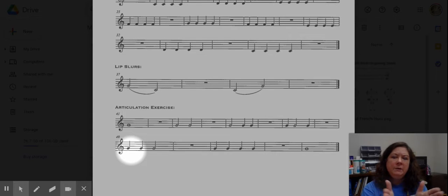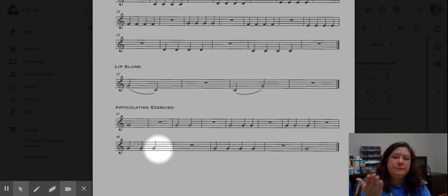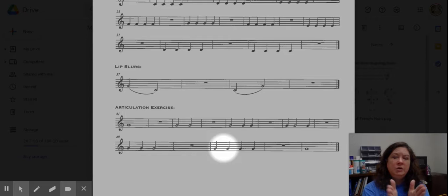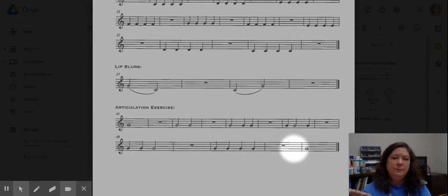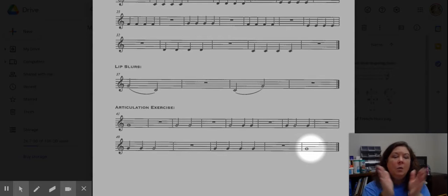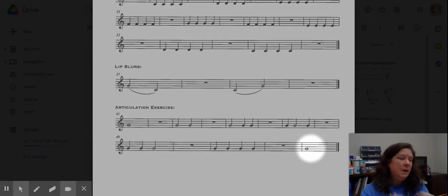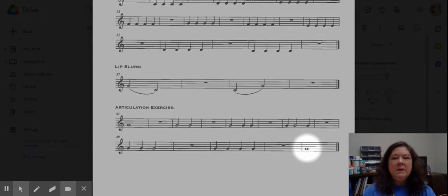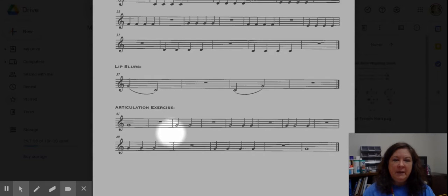We're going to the second line. One, two, three, one, two, three, four, one, two, three, four, one. [Demonstrating rhythm counting for second line]